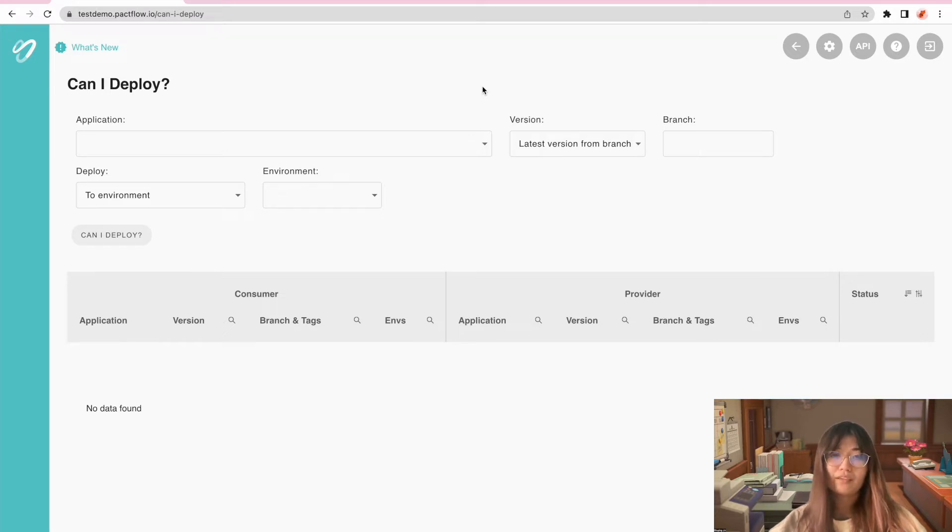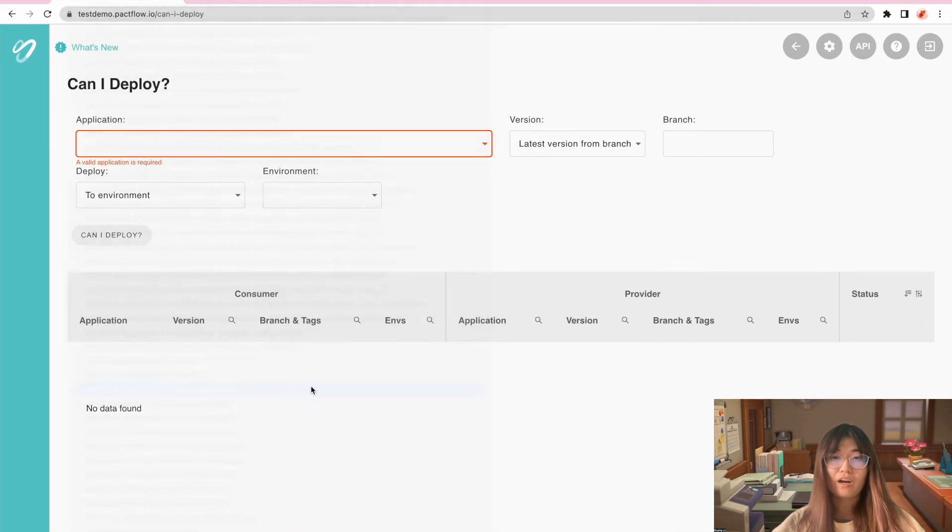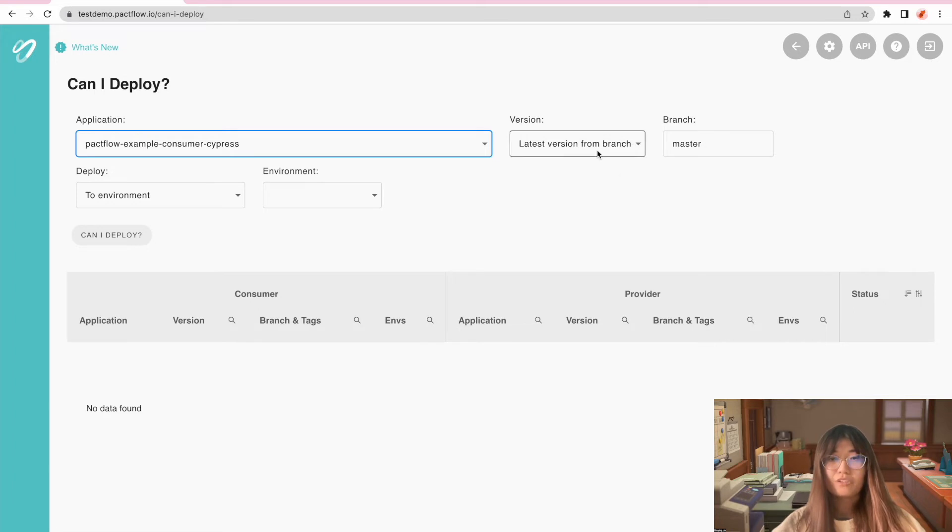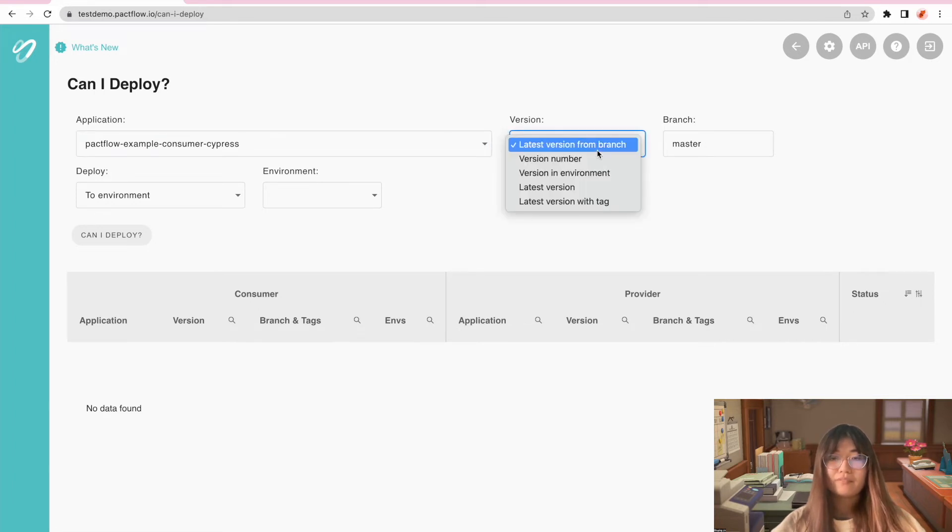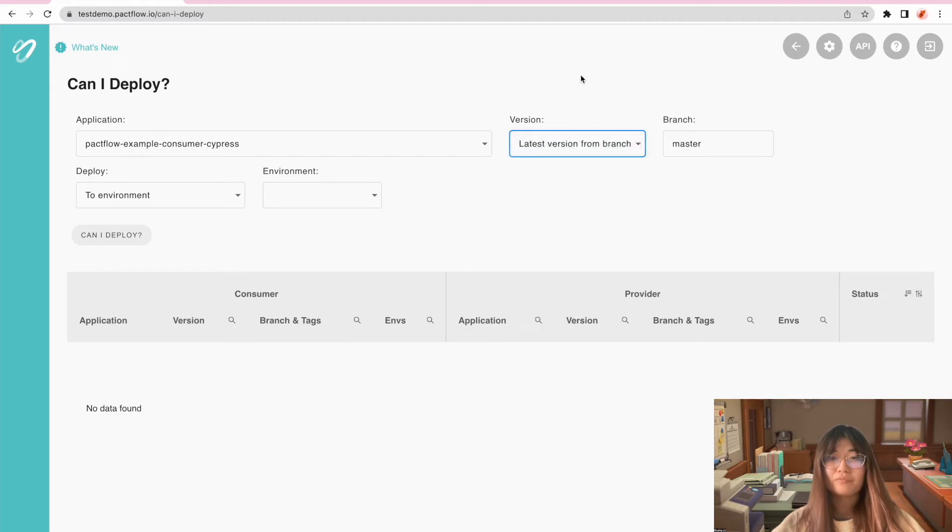Here, let's build a query together and find it out. Choose an example app from our application list, then choose the version we'd like to deploy. Here, we choose latest version from main branch.